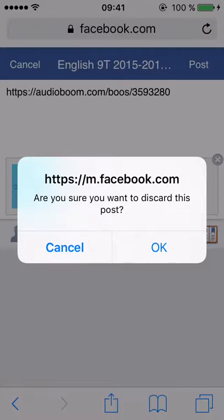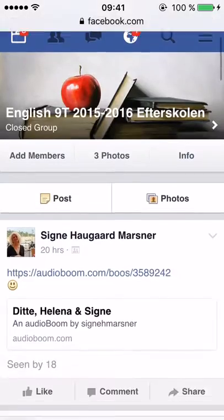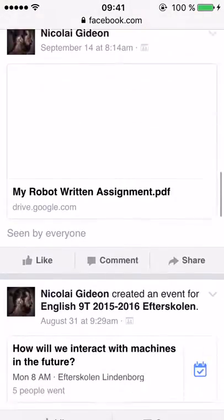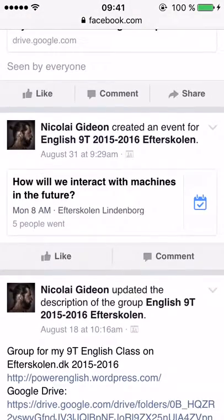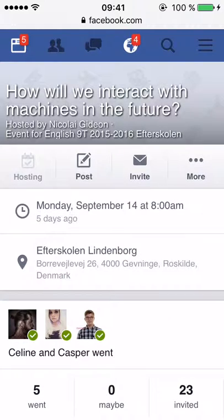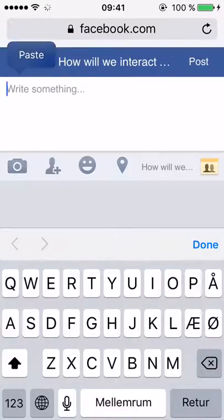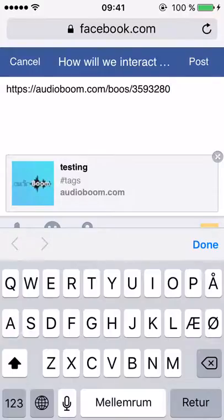In some cases you might want to post into an event rather than on the wall, so I'll cancel that post, scroll down to an event, open the event, make a post inside it, and paste the link — and it will pop up inside the event. I hope this was clarifying. If you have any questions, don't hesitate to ask. Thank you.